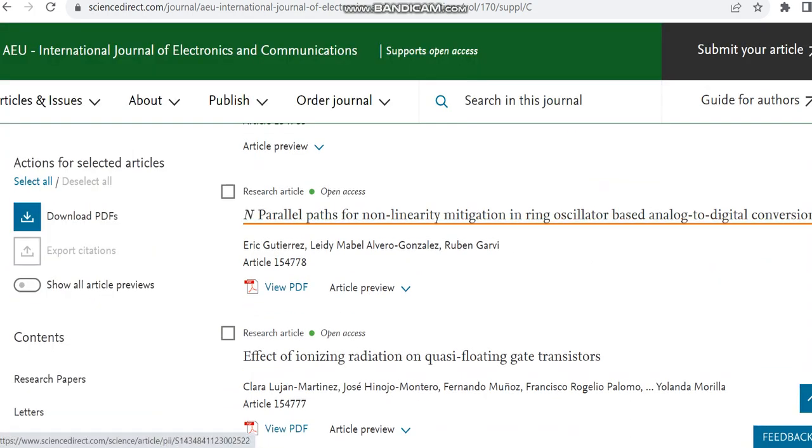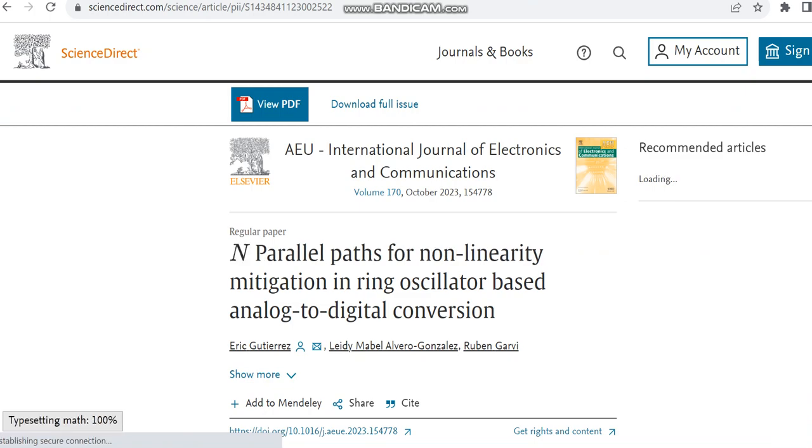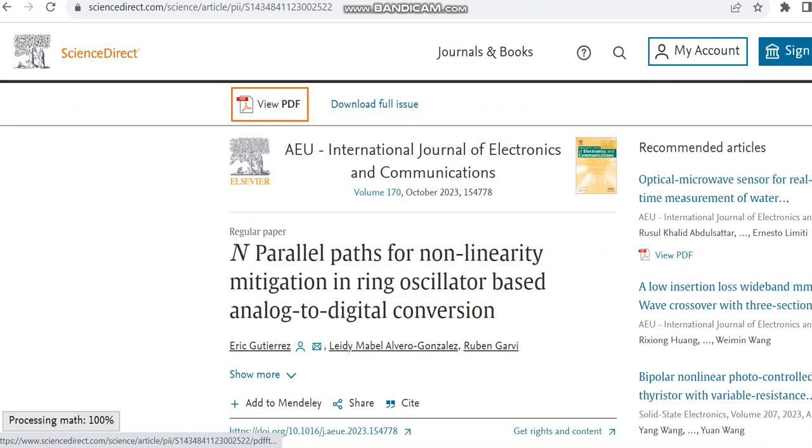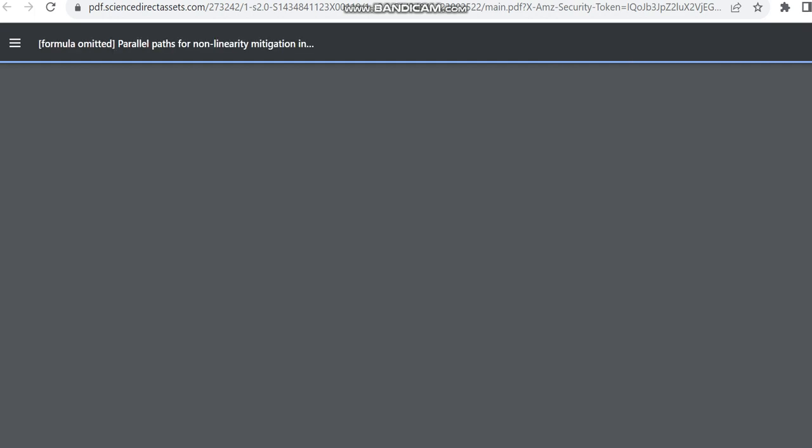So here another research article is available. So here we can just check its acceptance dates, its receiving dates and all.